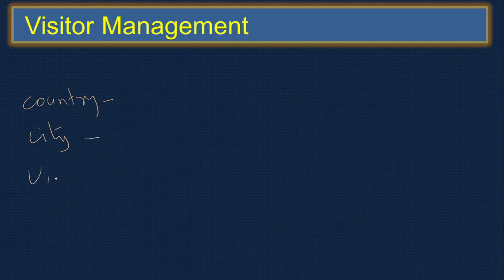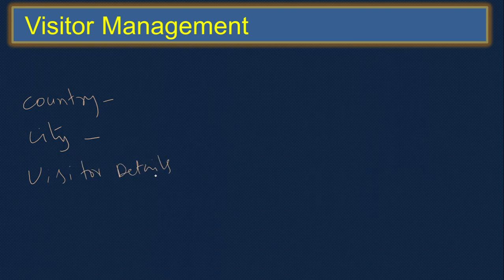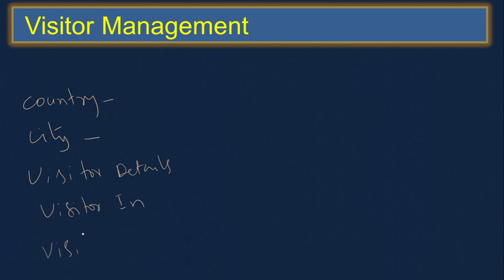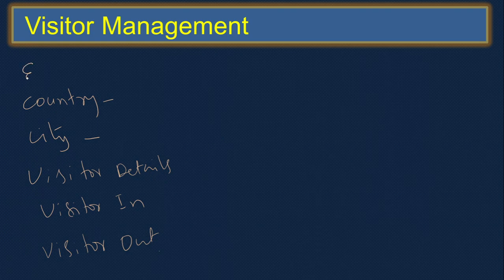Then the visitor detail, visitor in - so what time they'll come, that is in. Then visitor out - so once they go out we can register they are out. And also who are the employees working here, so we can write the employee details.